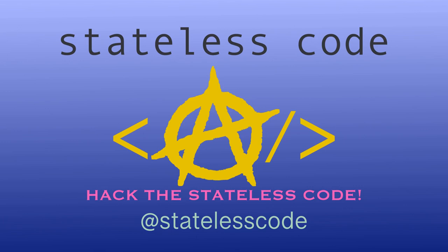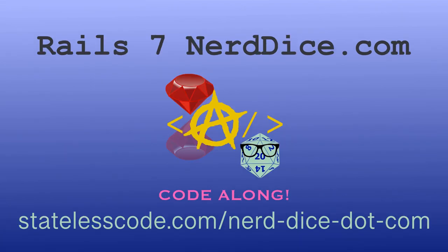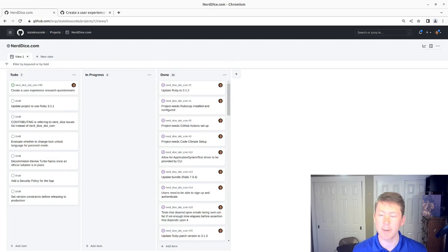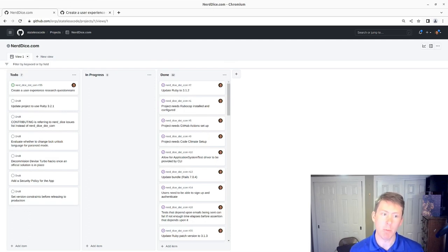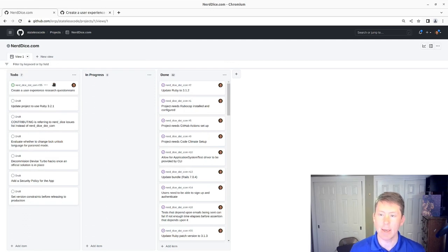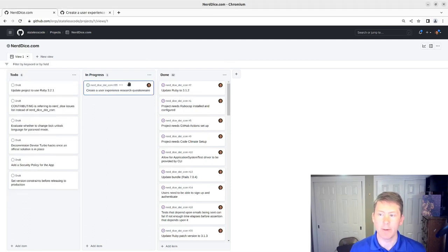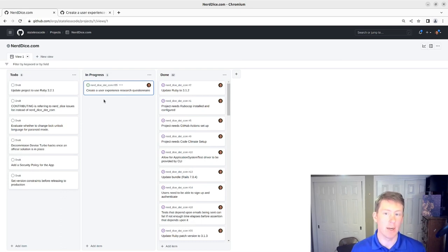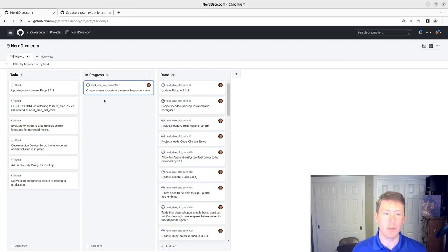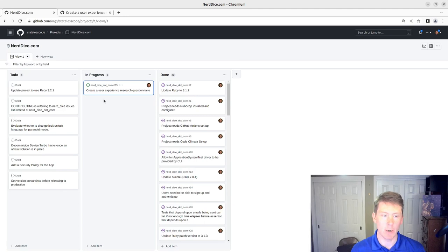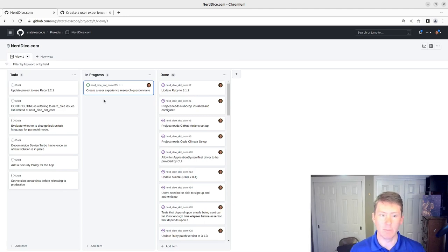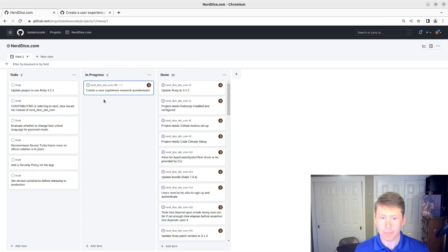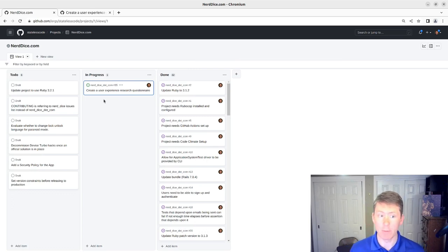At the Stateless Code. NerdDice. Welcome to this Stateless Code video. This is episode number 37 in our series, NerdDice.com, where we build a tabletop role-playing management application.